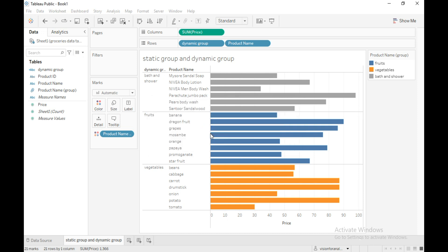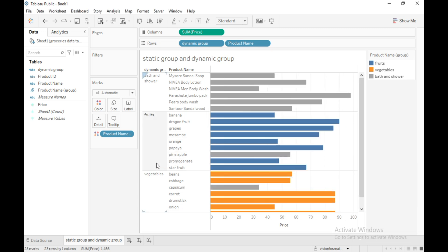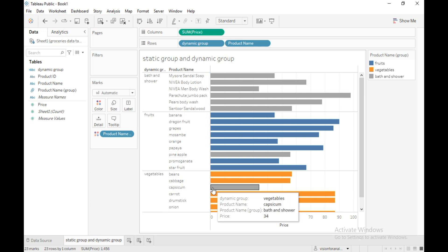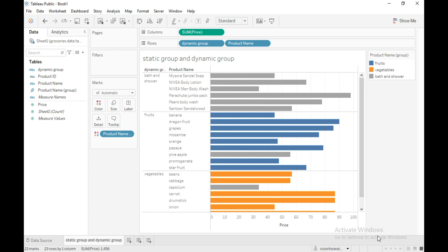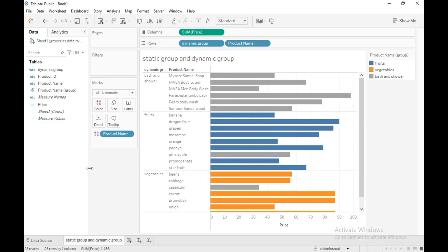You can see that in the fruits category the new item pineapple is added, and in the vegetable category capsicum is added automatically. This is a dynamic group — when a new item is added to the dataset it will automatically add it to that specific group in Tableau. Thanks for watching, please do subscribe and like this video.